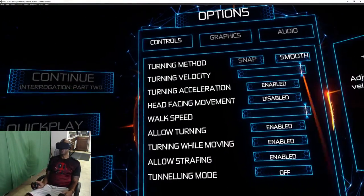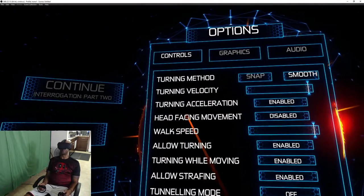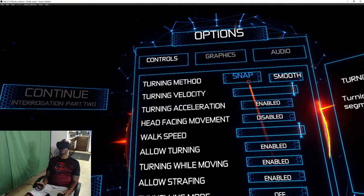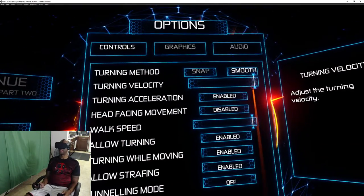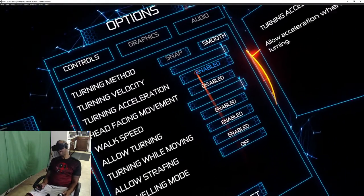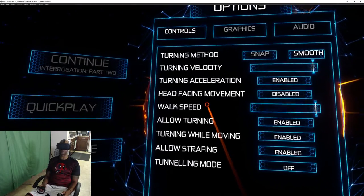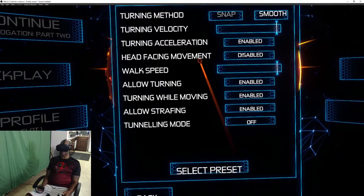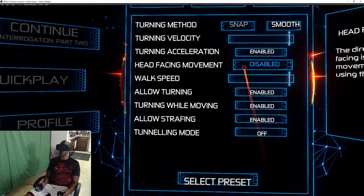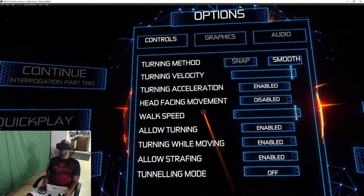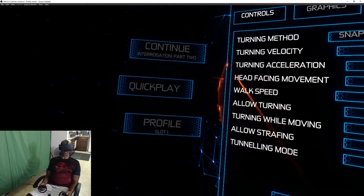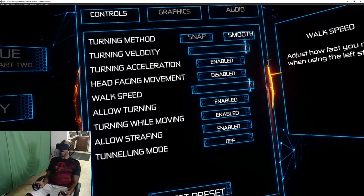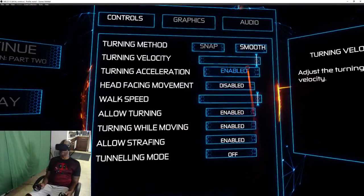I'm going to check out the options because we want to talk about setting up for seated gaming. Since I don't get sick, my turning motion is set to smooth, turning velocity I have set to max, turning acceleration I have enabled because I want my motion to be as fast as possible. Head facing movement, you're pretty much locking it. What that means is your lock forward to your head, which I hate to have that turned off.